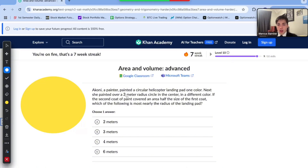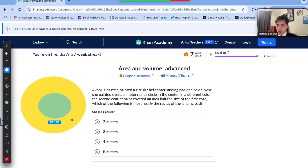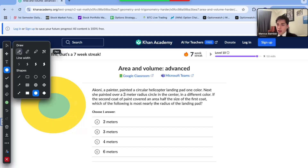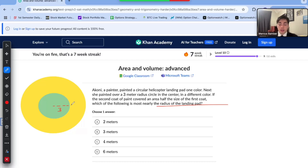She painted over a three meter radius circle in the center in a different color — let's say green. So we have another circle in the center, and it's very important to recognize this has a three meter radius. We can set our radius equal to three. If the second coat of paint covered an area half the size of the first coat, which of the following is most likely the radius of the landing pad? So we're looking to find the radius of the yellow circle.